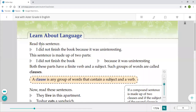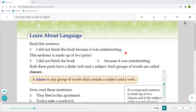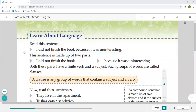The next topic is about sentences. Read this sentence: 'I did not finish the book because it was uninteresting.' This sentence is made up of two parts. The first part is 'I did not finish the book' and the second part is 'because it was uninteresting.' Both these parts have a finite verb and a subject — such groups of words are called clauses.